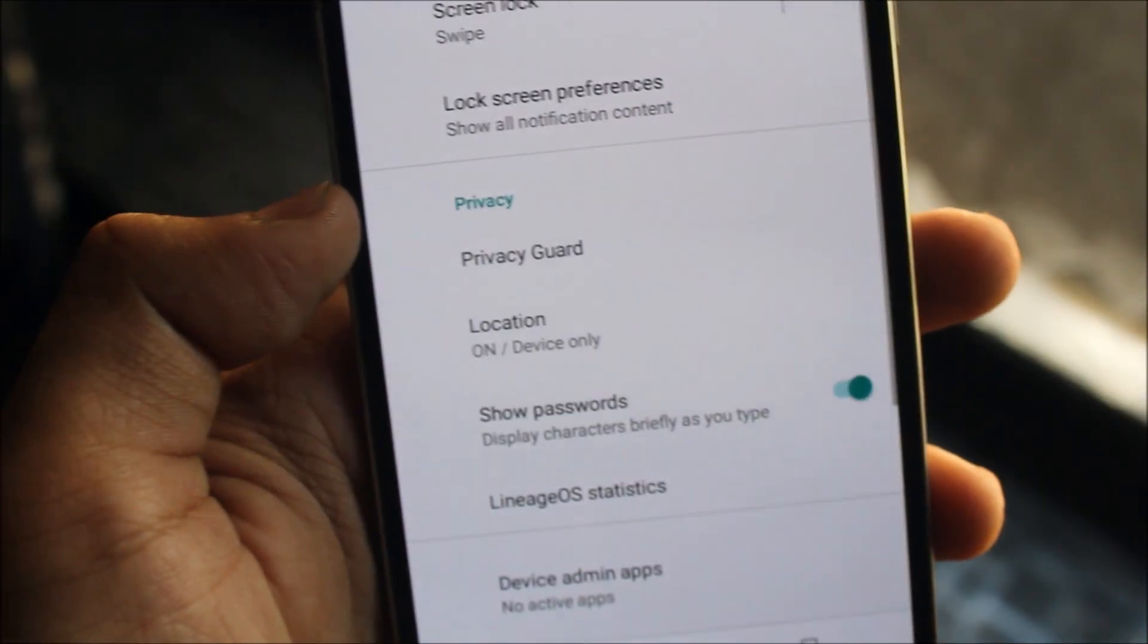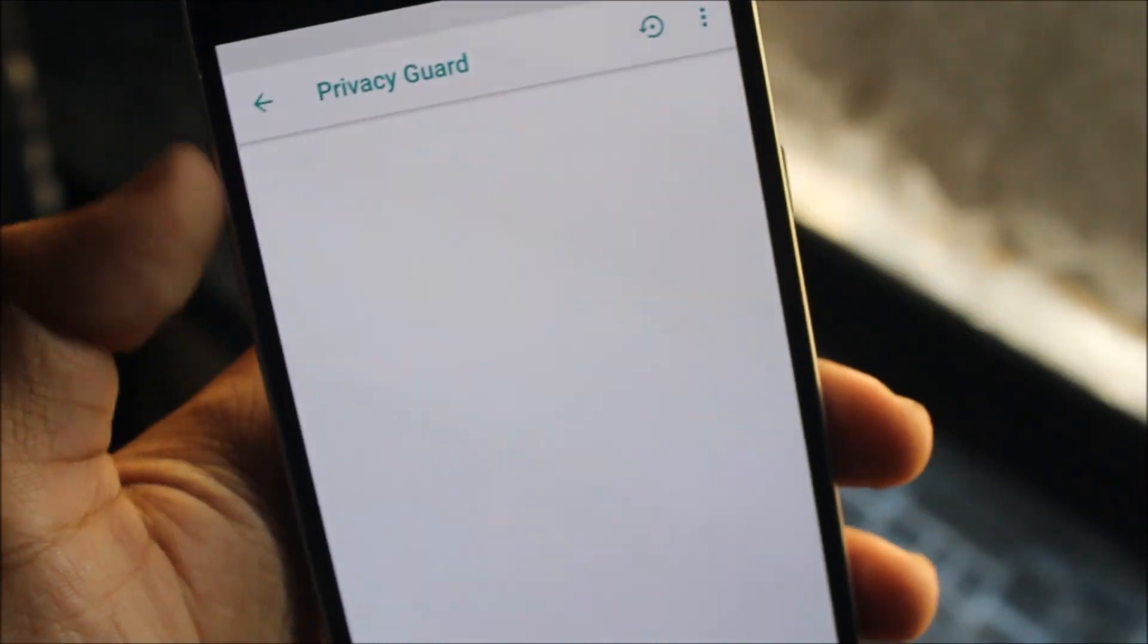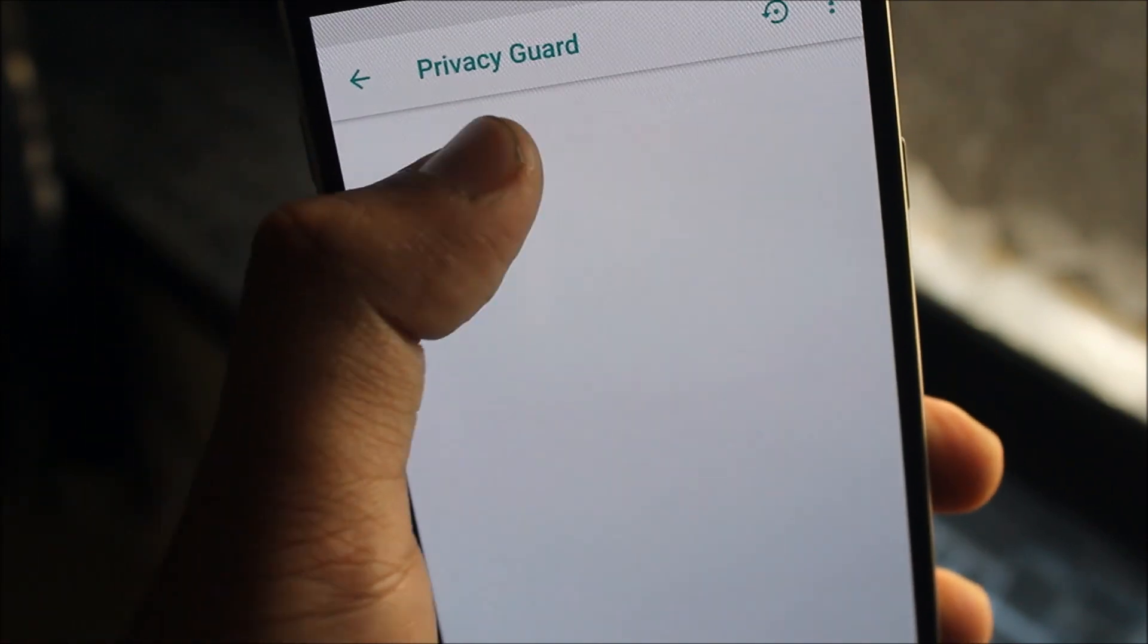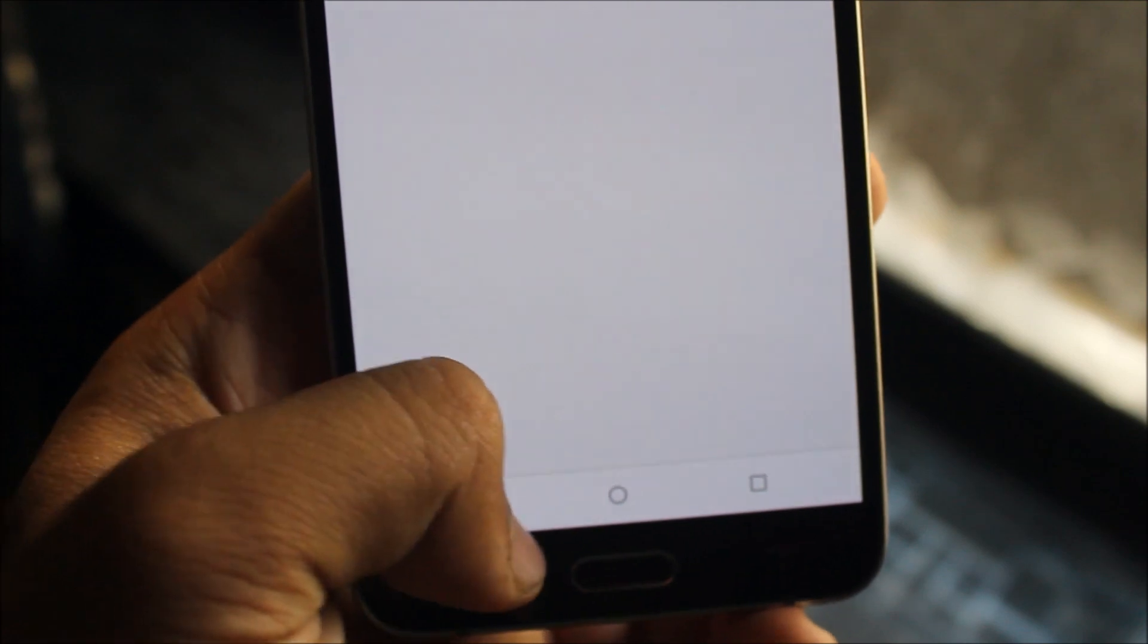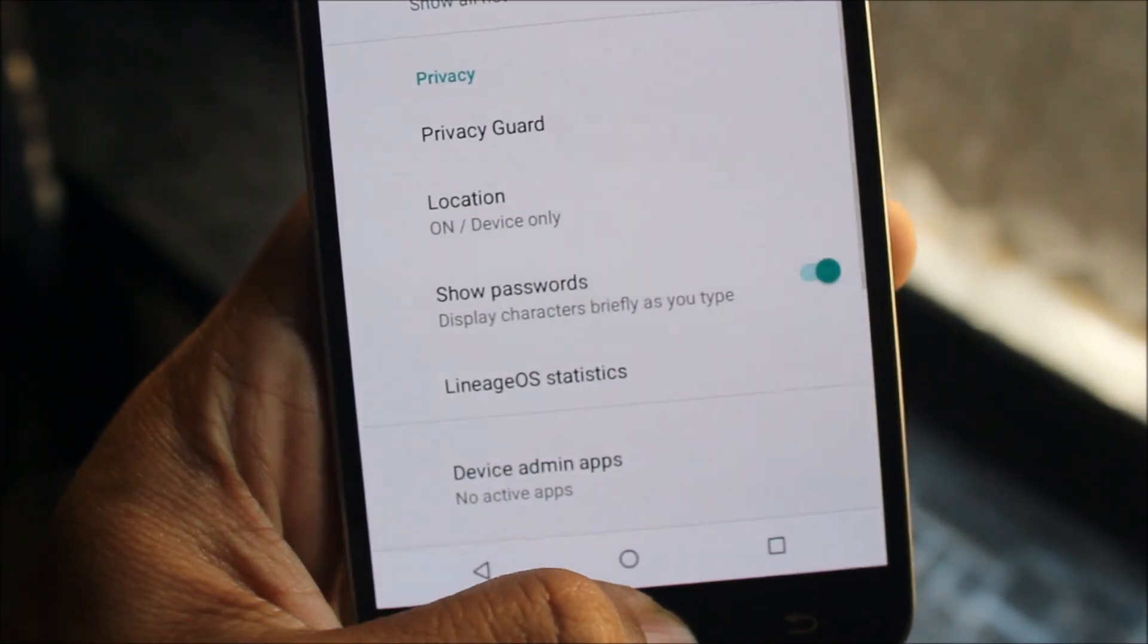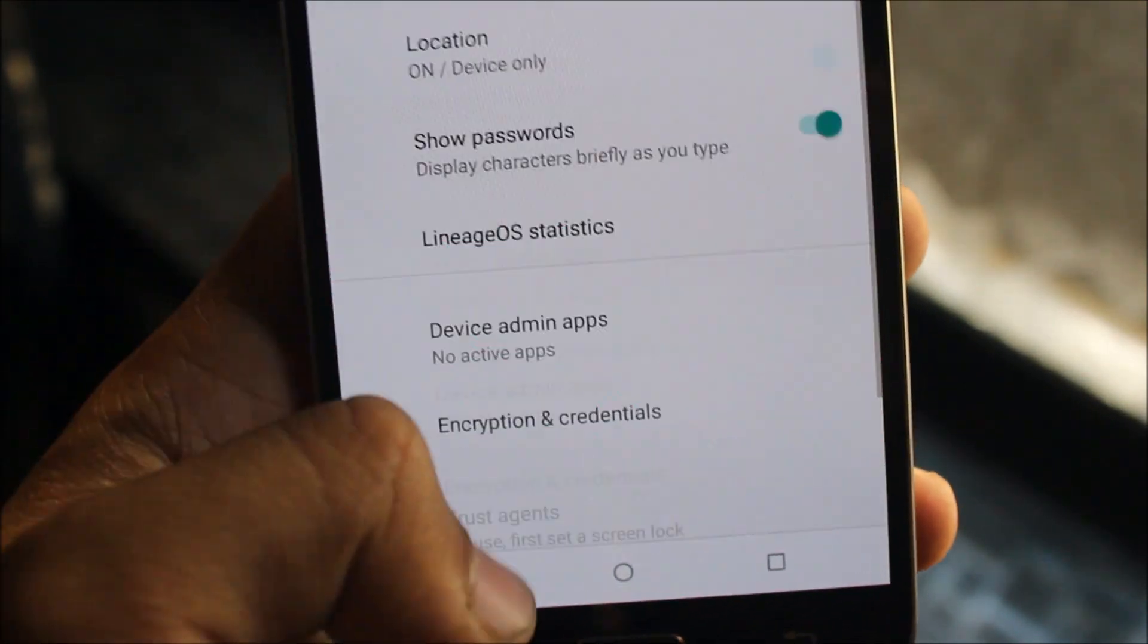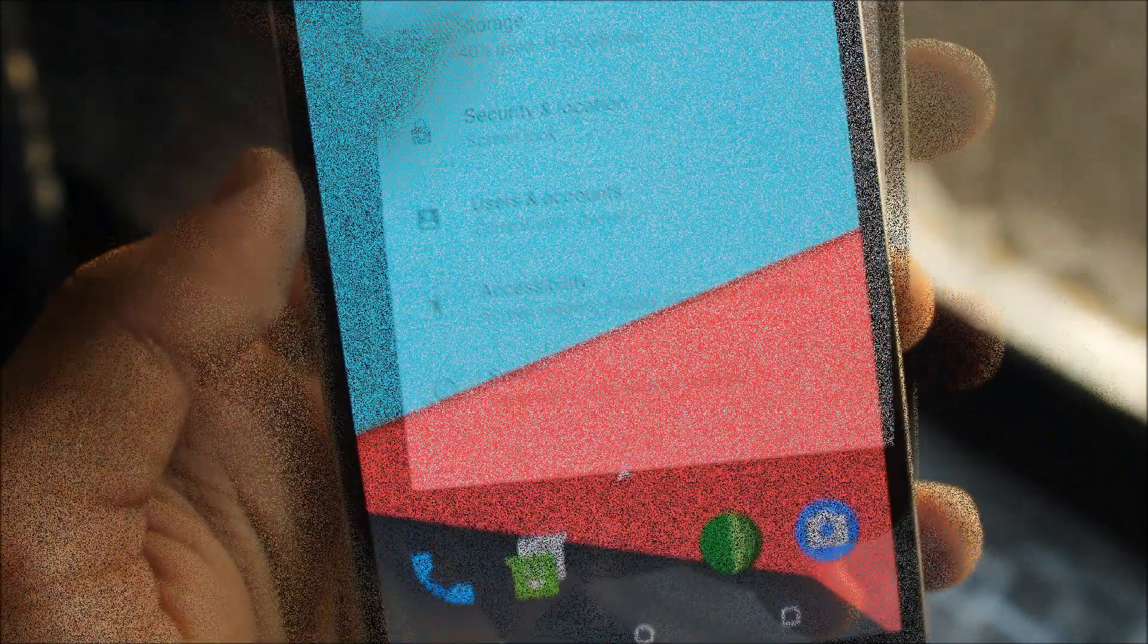Now moving to security and location, the Privacy Guard is my favorite feature. If you use any apps, they will appear here and you can turn on Privacy Guard for related apps so they won't share any data. That's an awesome feature of LineageOS.